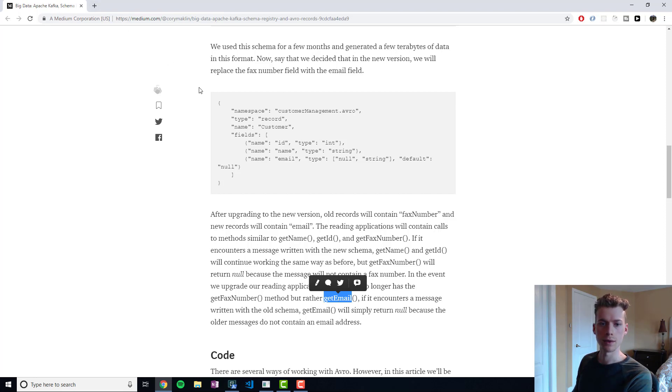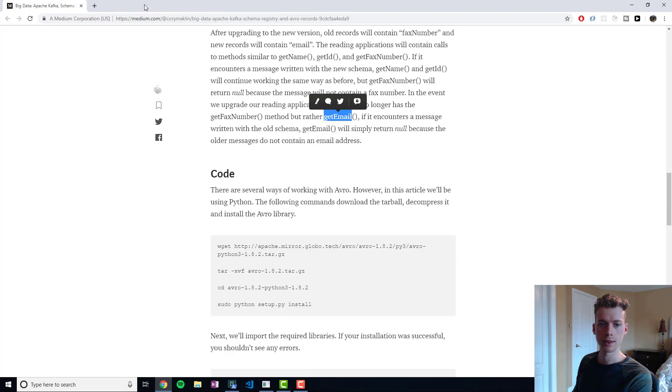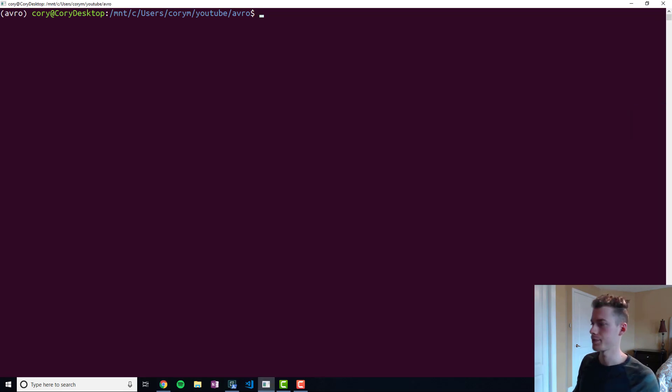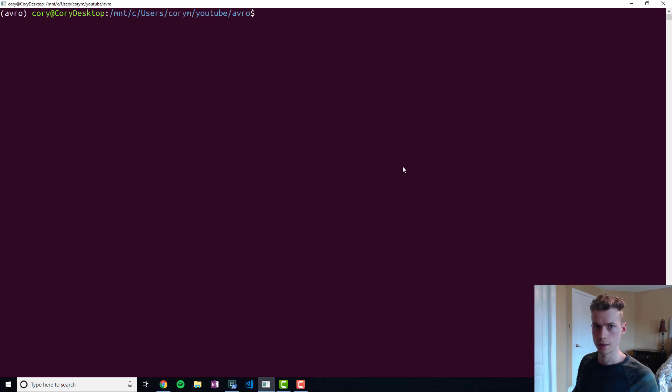So let's take a look here at what it would look like. First we're going to go ahead and download the tarball for Avro.